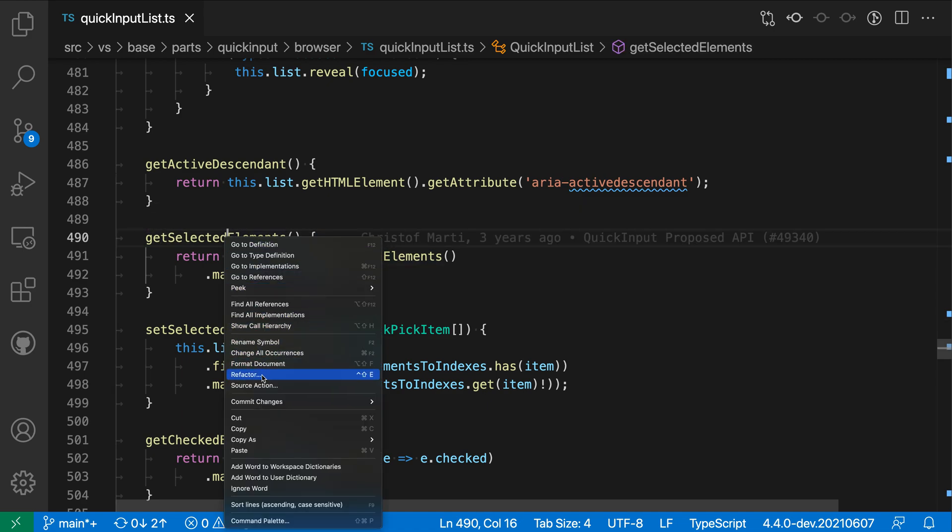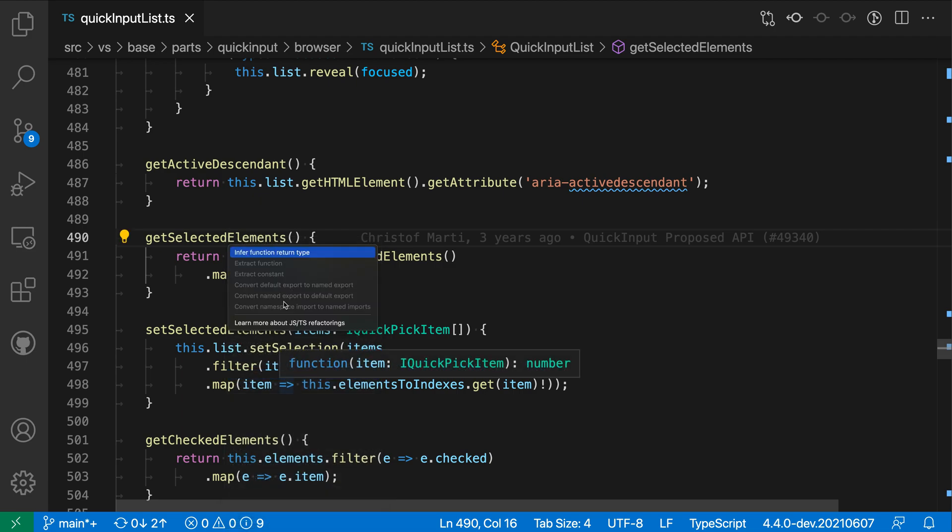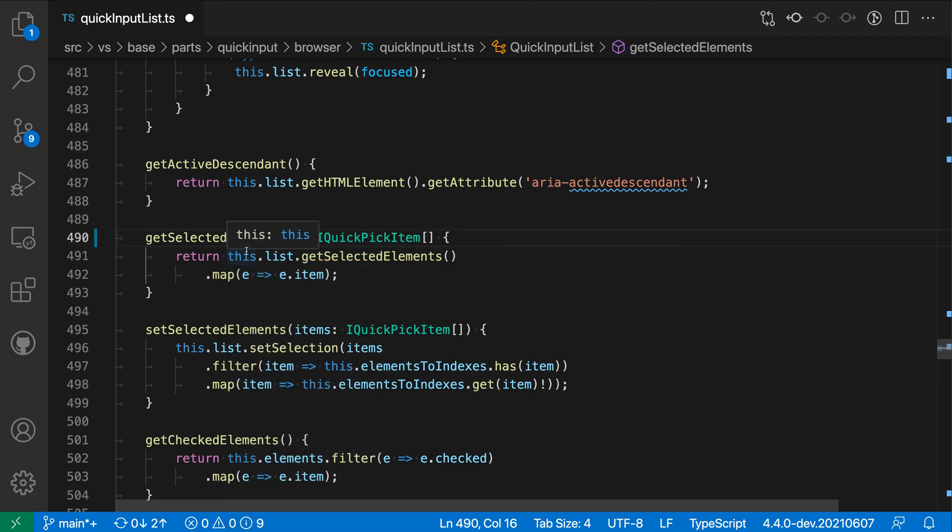I'm going to select refactor from the menu here and then say infer function return type. And you can see that TypeScript has now gone and inserted the explicit return type for what was being inferred before.